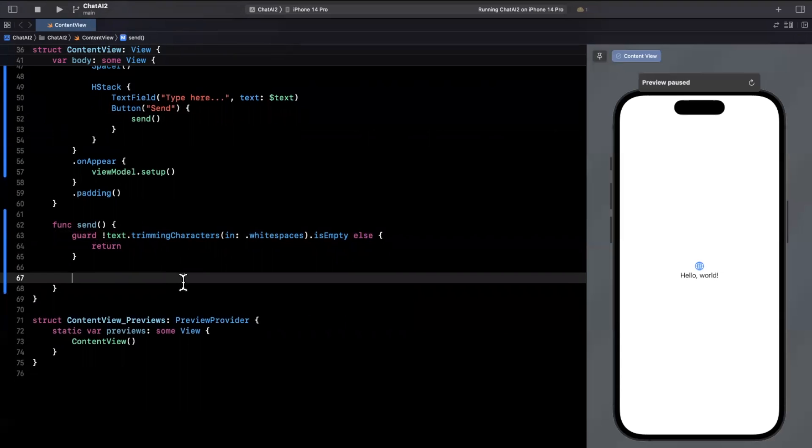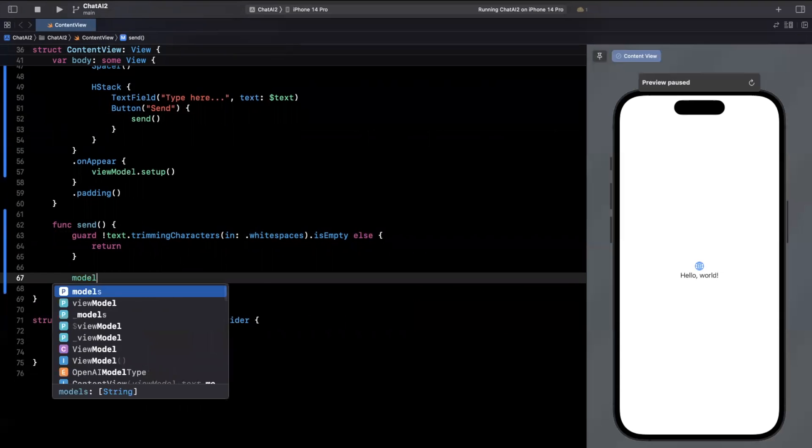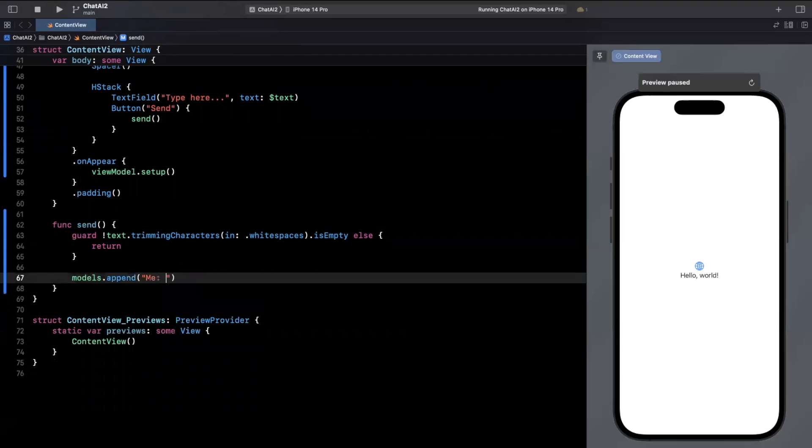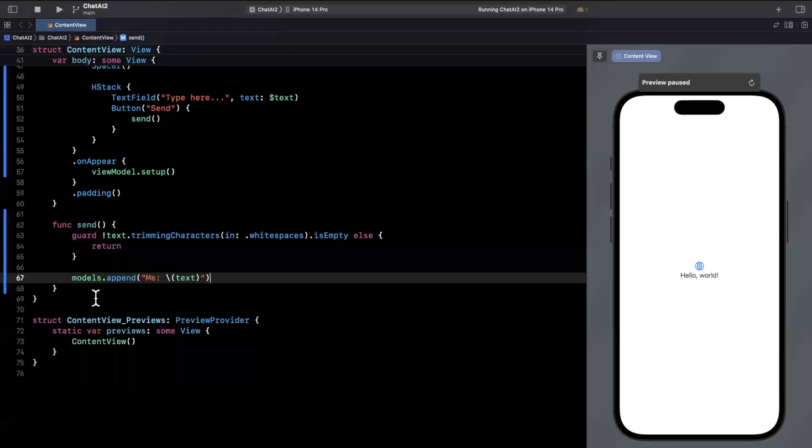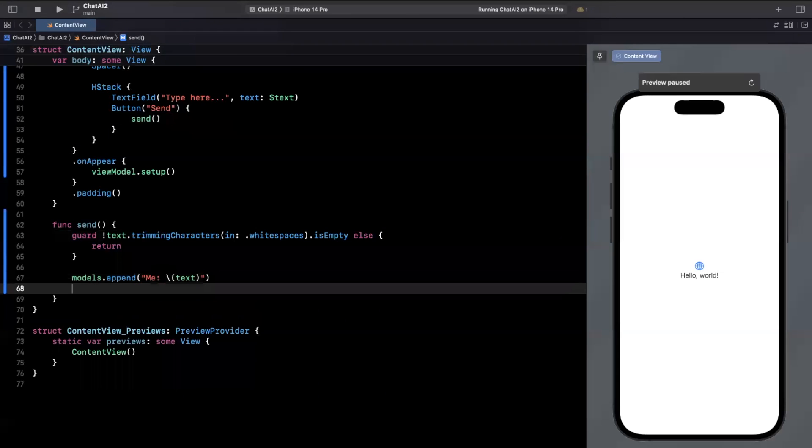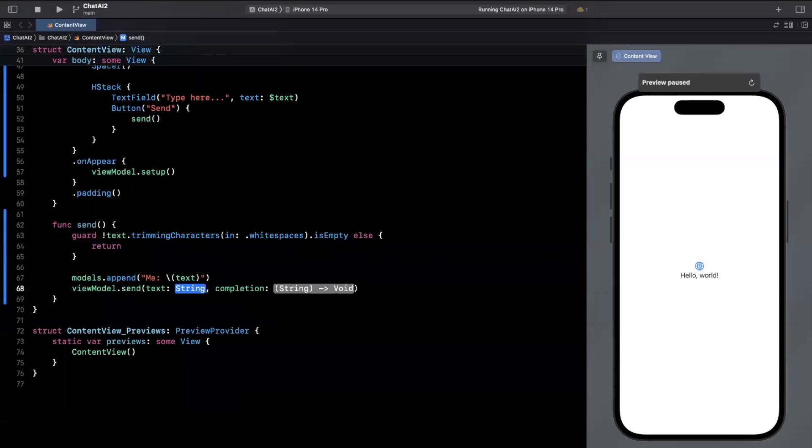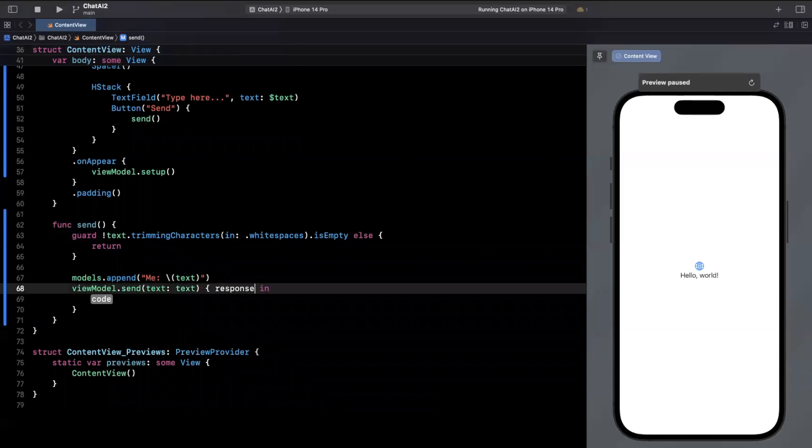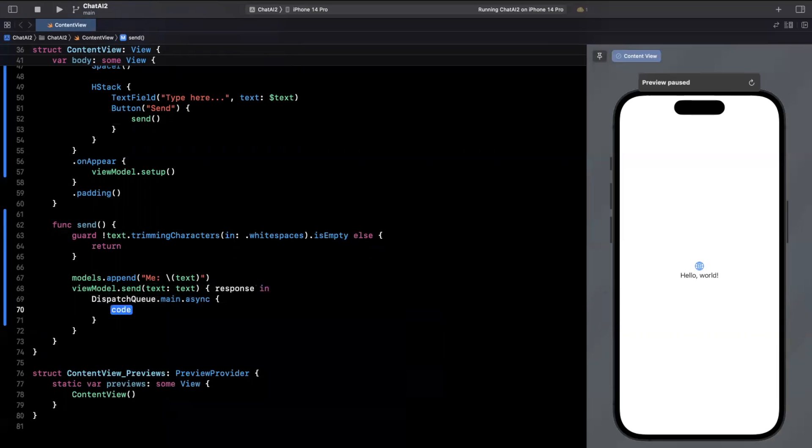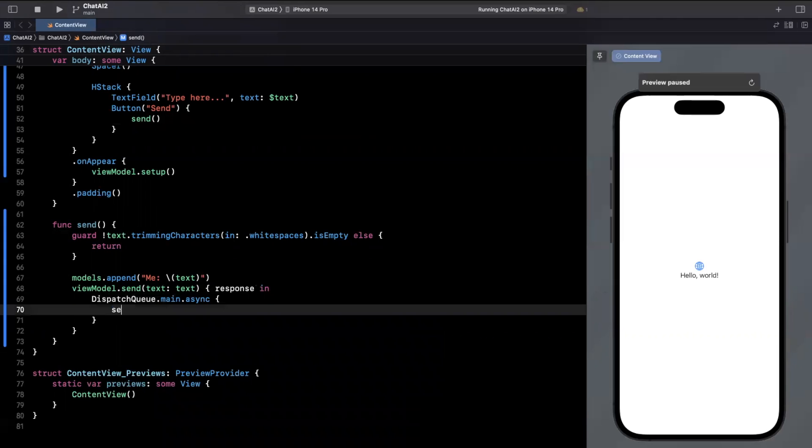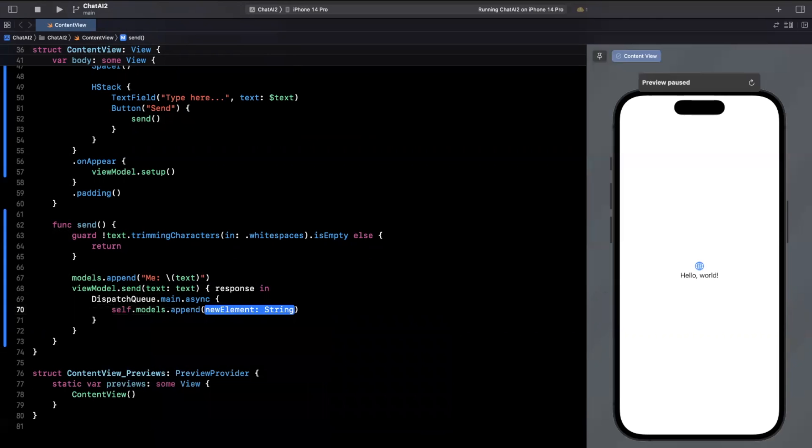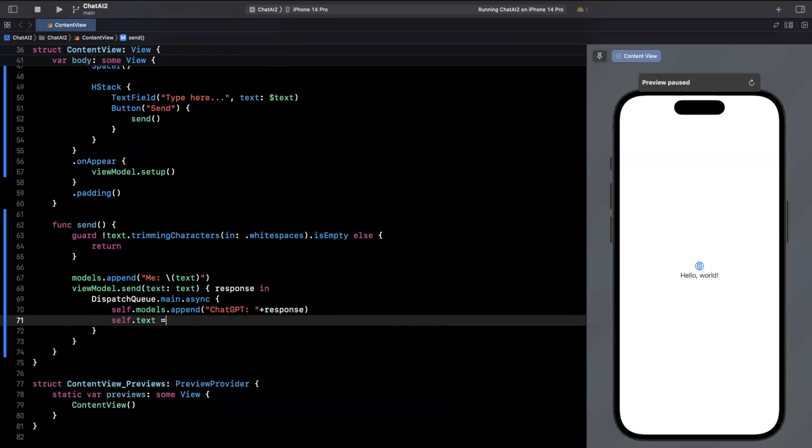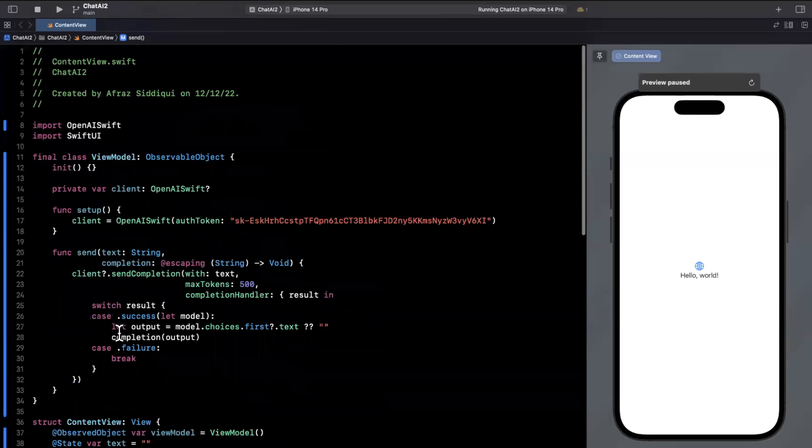And after that, what we can do is we want to say models dot append, I'm going to say me with a colon and then the text just like that. And then what we're going to do is we're going to say our view model, we'll go ahead and send a request with our text, got that response coming back here. And here on the main queue, we want to append to models the response, but I am going to say ChatGPT. And this will be response. And then finally, we want to reset that text as well, since it's kind of important. So the user can keep typing.